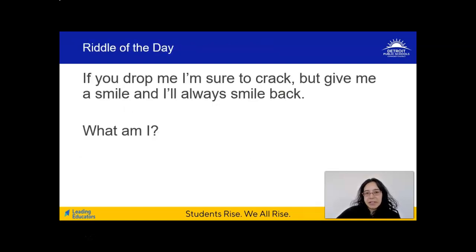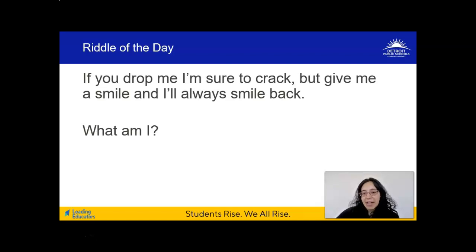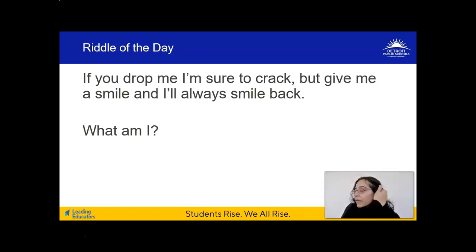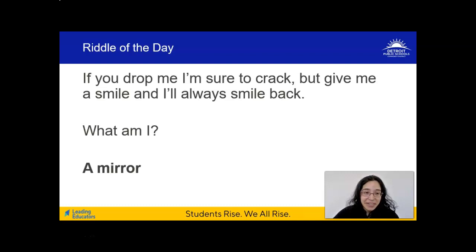Let's start with a riddle of the day. I'll read this to you while you follow along on your screen. If you drop me, I'm sure to crack. But give me a smile and I'll always smile back. What am I? Think about that for a minute. If you need more thinking time, pause the video because I'm about to put the answer on the screen. The answer is: a mirror. If you drop a mirror, it's probably going to crack, and if you smile at a mirror, you're always going to find someone smiling right back at you.